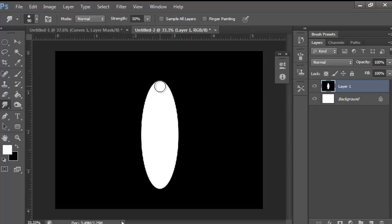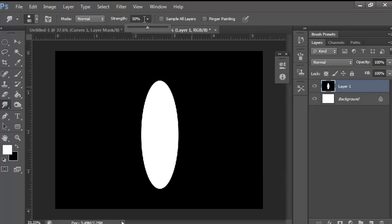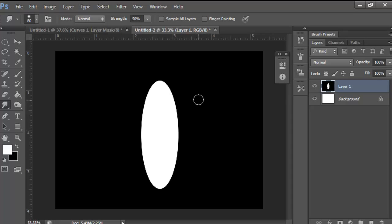Grab your smudge tool. I usually line it up at the top and use the bracket keys to get the size right — about 80 is good. Set the hardness to 50 and the strength to 50 up in the options bar.